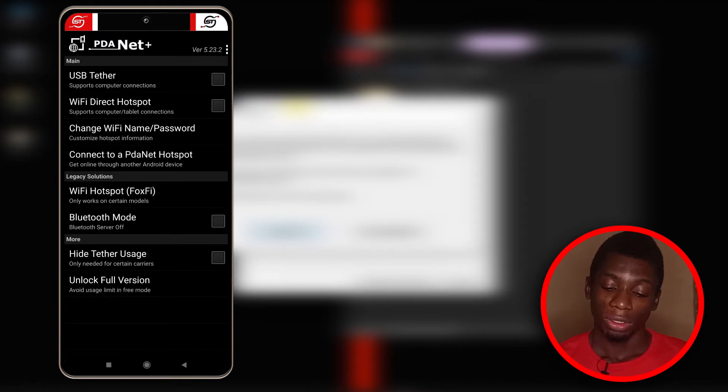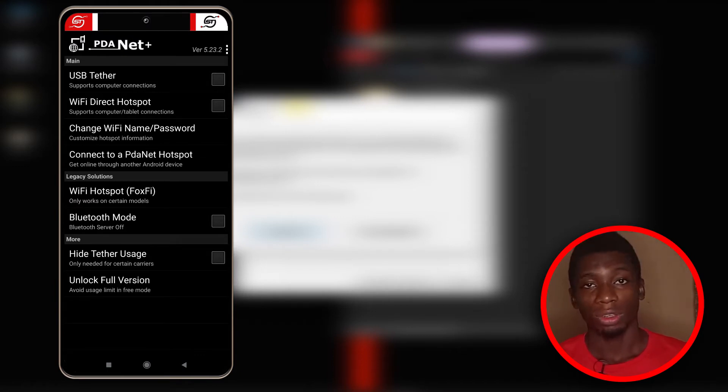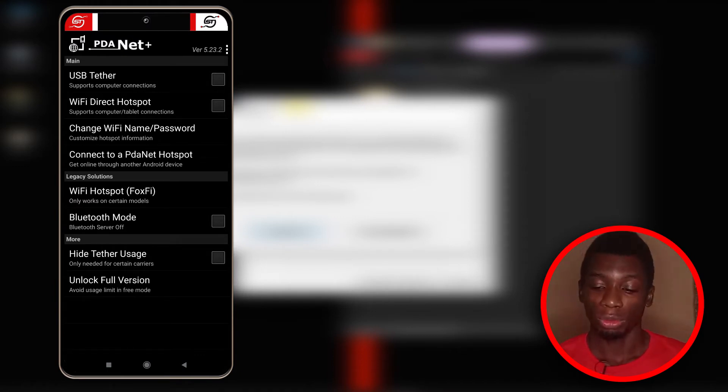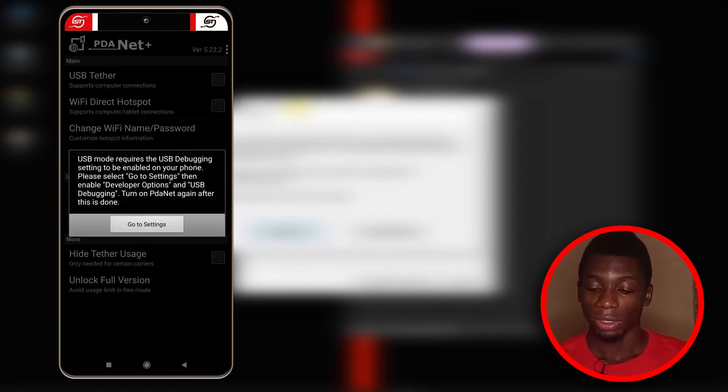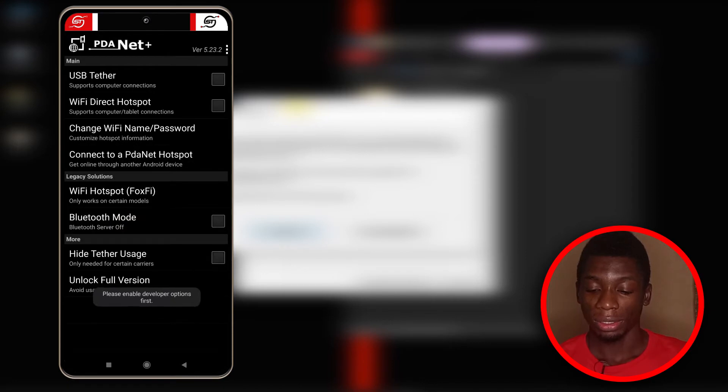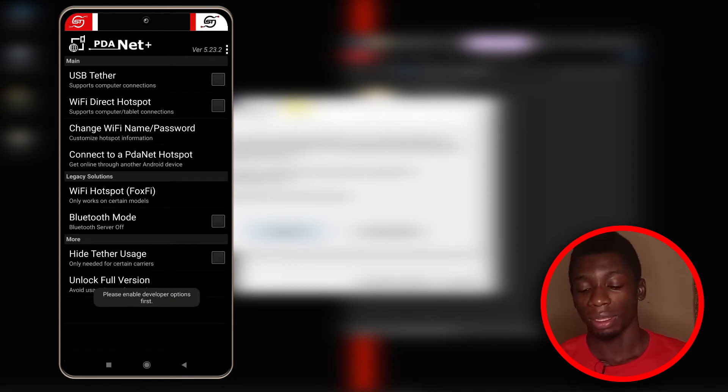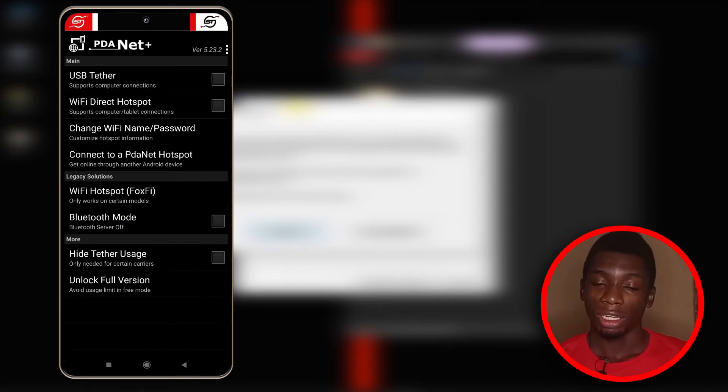I have the PdaNet app on the home screen so I'm going to open it. As you can see, it has all these options here, but before you can do anything you have to enable USB debugging mode. Even if I tap on this, it's going to ask me to go to my phone settings.